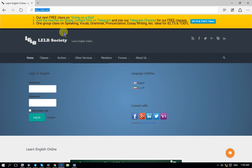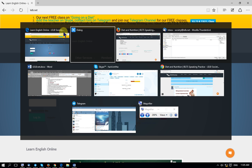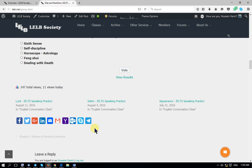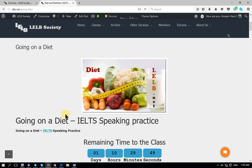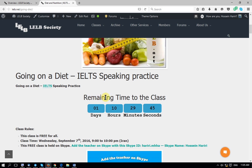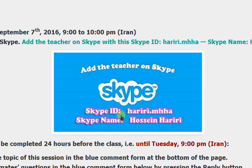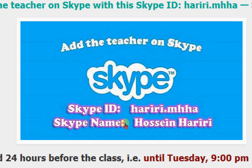Let me give you some information about our classes. This is the sample page for one of our free classes, which is on diet. You can easily see the remaining time on top of the page — the remaining time until the class — because you may live in other time zones and need to know exactly when the class will be held. You can also add me as the teacher on Skype; this is my Skype ID and Skype name.